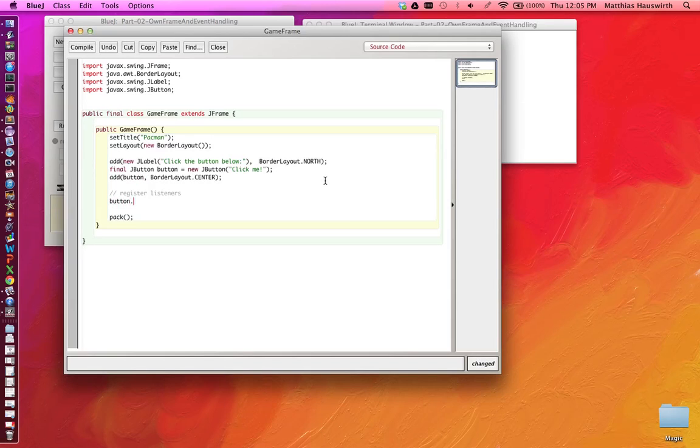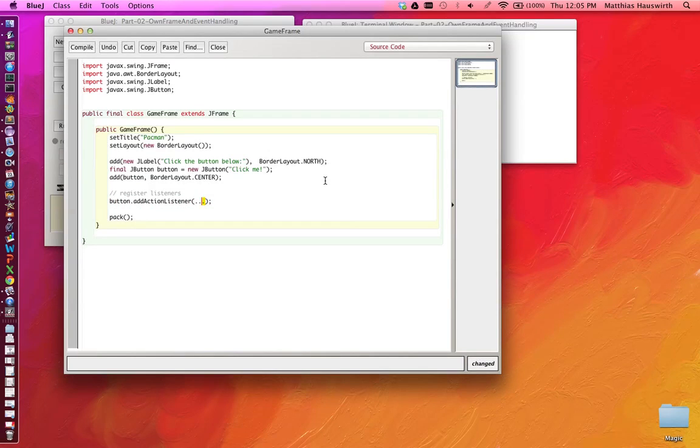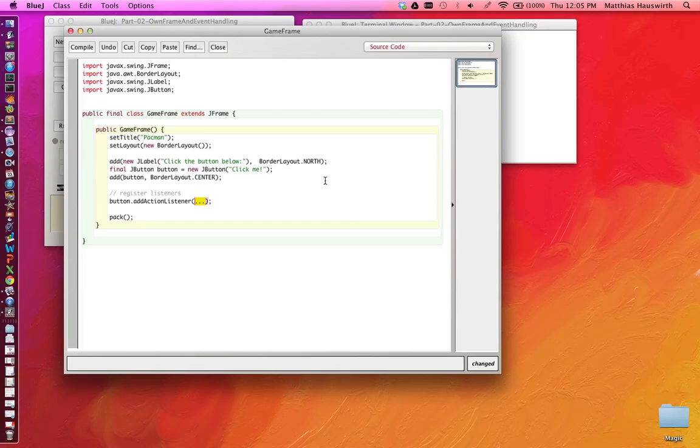We can say, hey button, please add an action listener. Here we can provide an argument. This argument is an object that has to implement the ActionListener interface. Whenever the button gets clicked, the button will then notify this object by calling its actionPerformed method. So we'll use again anonymous inner classes to do this. We'll create a new subclass of ActionListener.